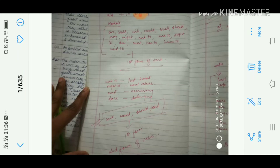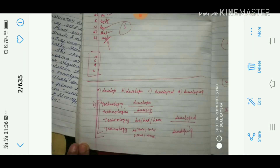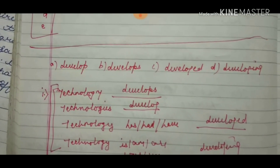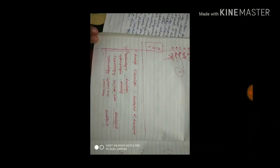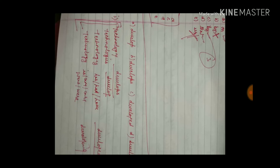So many things are there — I need to discuss each and everything with you. Now, if we talk about singular — take the word 'technology.' What is technology? It is singular. It is third person singular.